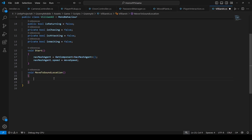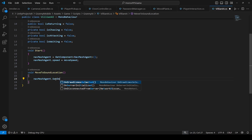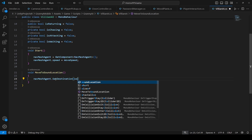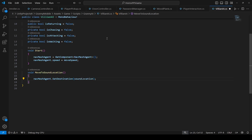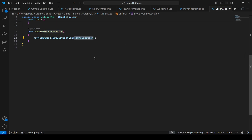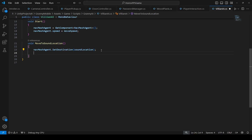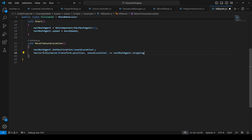In order to move the granny to the sound location we're going to use the navMeshAgent.SetDestination method. Set the destination to the soundLocation — this is the Vector3 which we created at the top. When it moves to the sound location, we want the granny to first stop at the sound location and wait for 10 seconds. To check if the granny approaches the sound location, we will say if the granny position and the sound location is less than or equals to navMeshAgent.stoppingDistance.